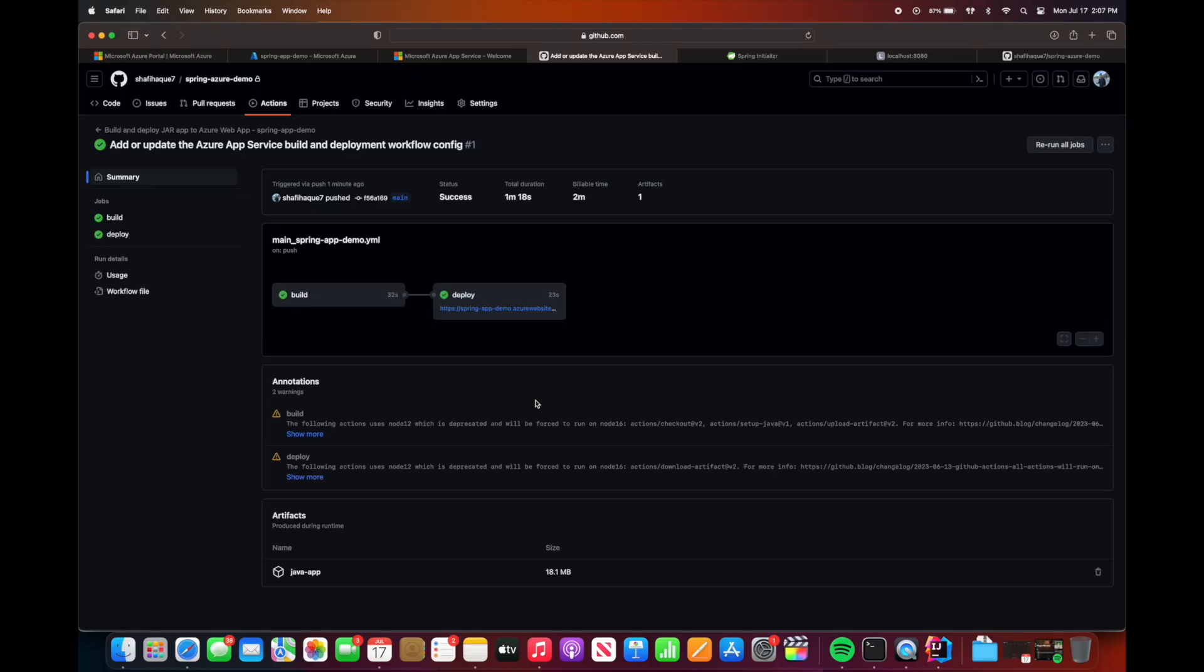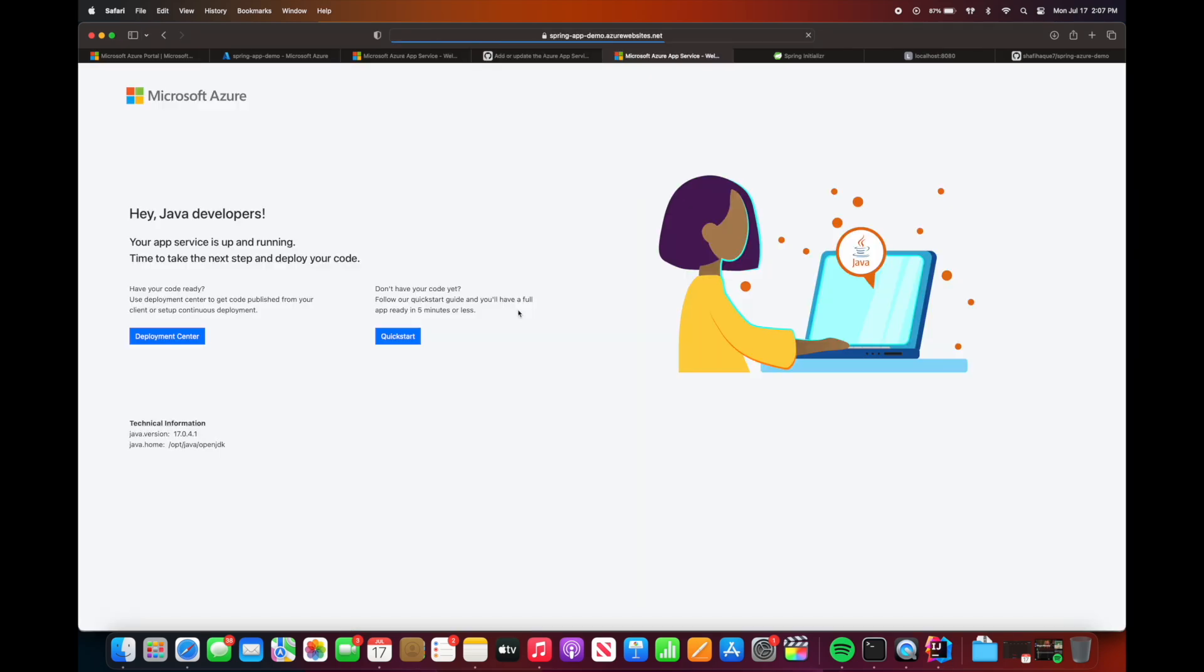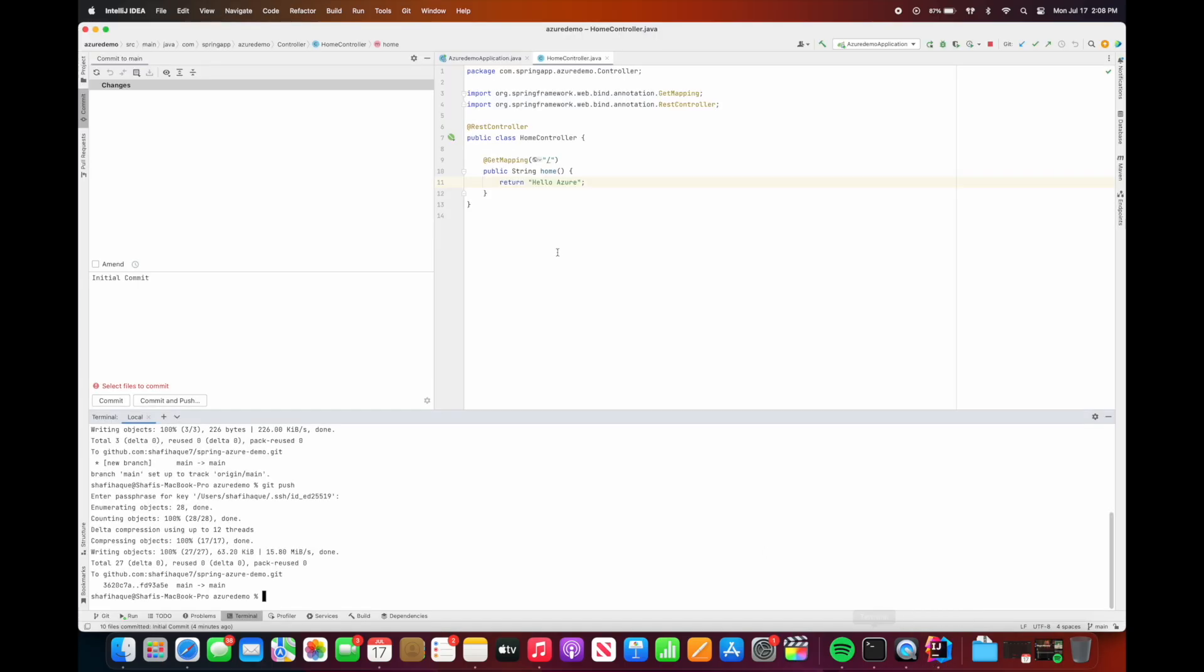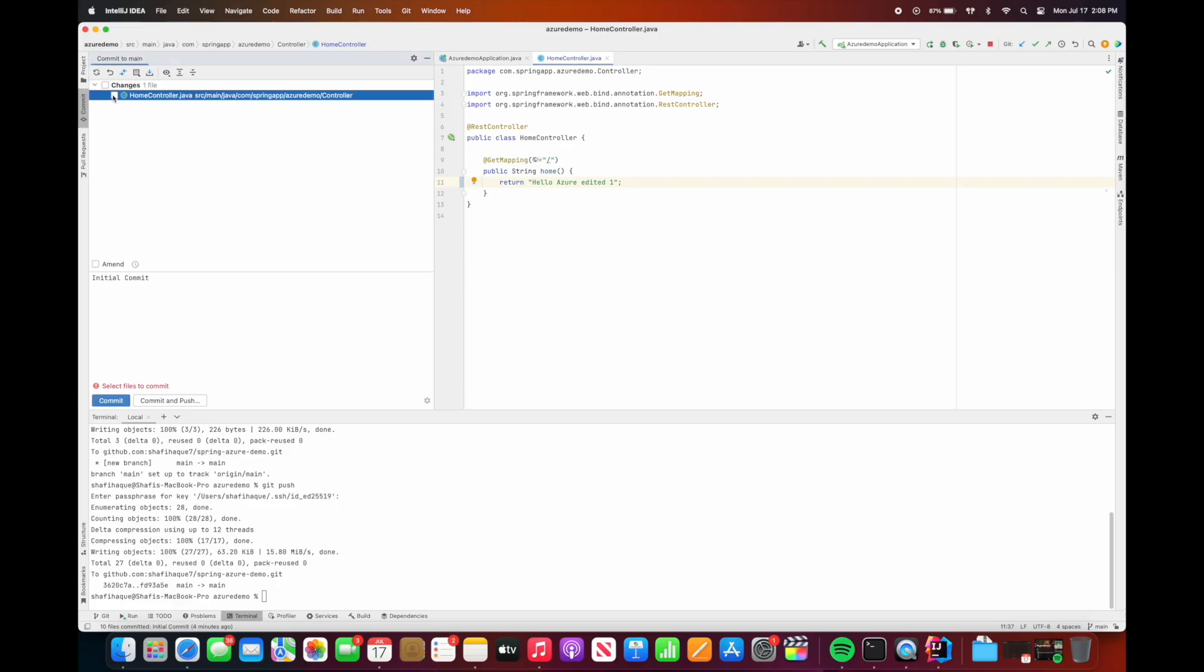So once the code is deployed, we will get the URL. We could simply hit the URL. So for the first few seconds you might still see the Azure console, but after a few refresh it should show the correct string that you've returned on your app. So now we see we are able to deploy the code.